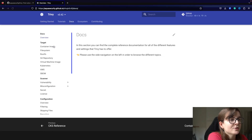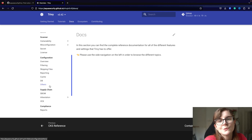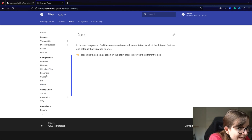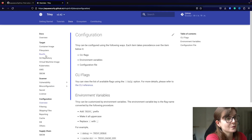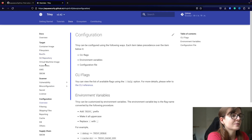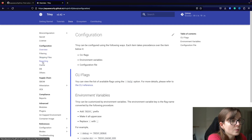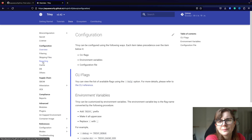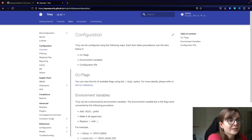In the documentation section you will find the reference material and all of the different options that you have for Trivy. Over here we find the configuration section on how we can configure Trivy. There are multiple different options including how you can skip files, how you can set up the reporting of the scan output and much more. You can configure Trivy either through CLI flags.